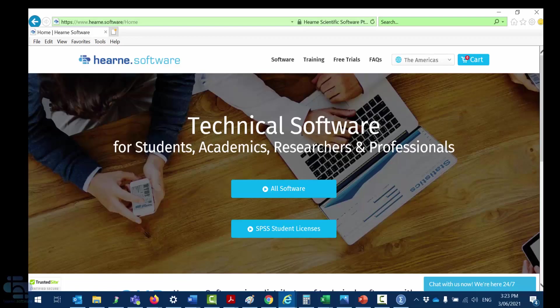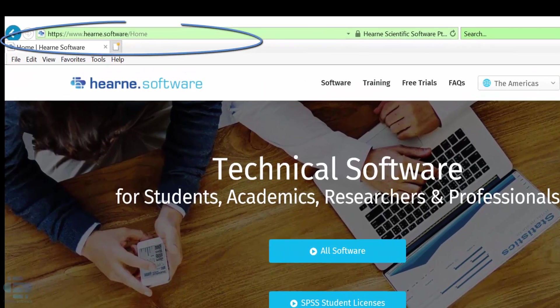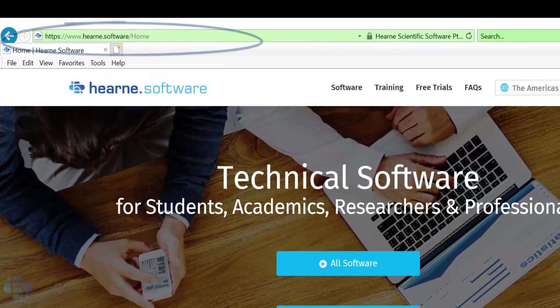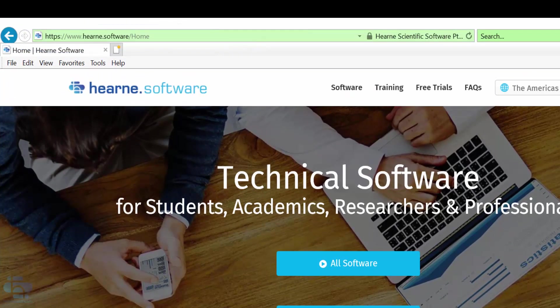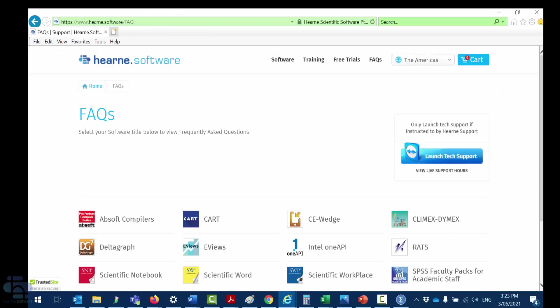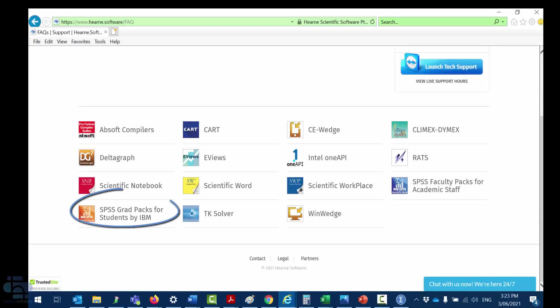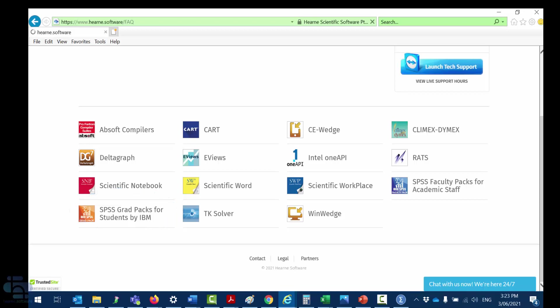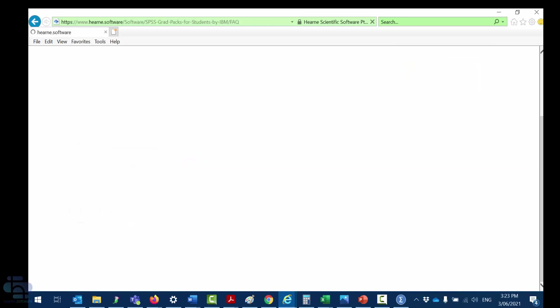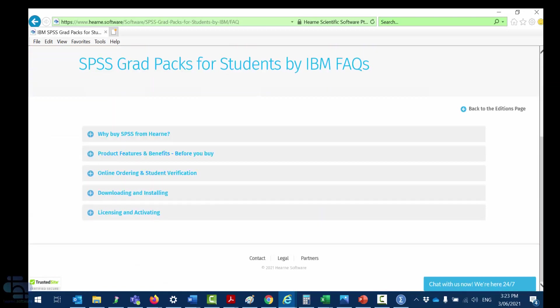If you need support for downloading, installing and licensing SPSS go to www.hearn.software and click on the FAQ link at the top of the screen. Select SPSS grad pack for students by IBM and you can then browse our FAQs.